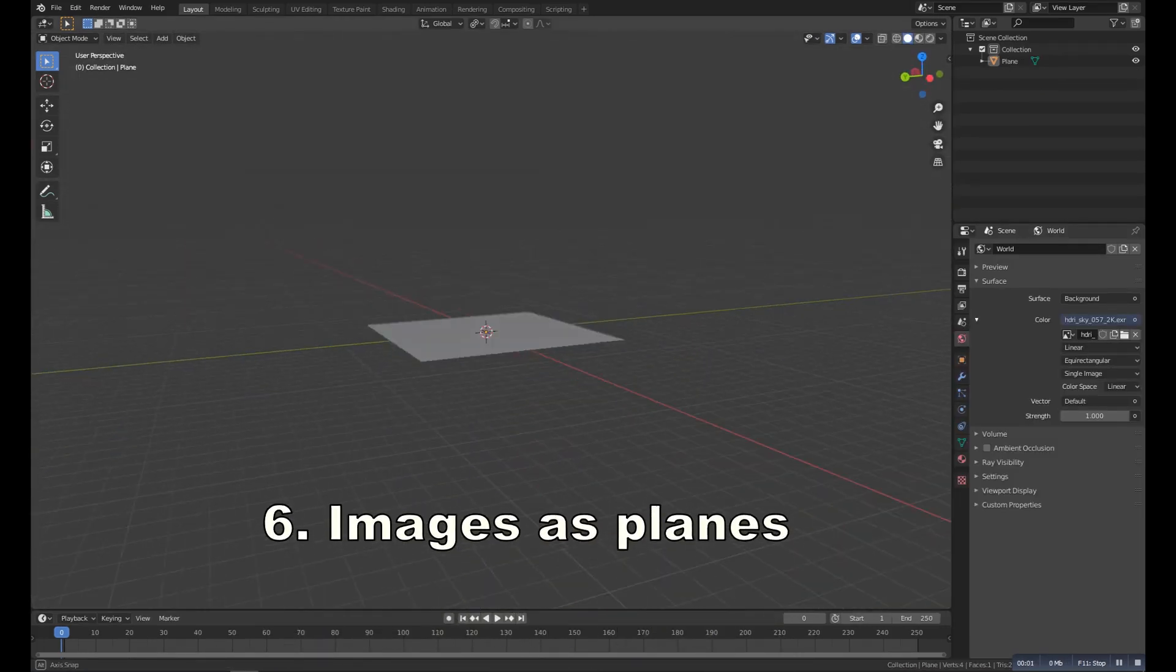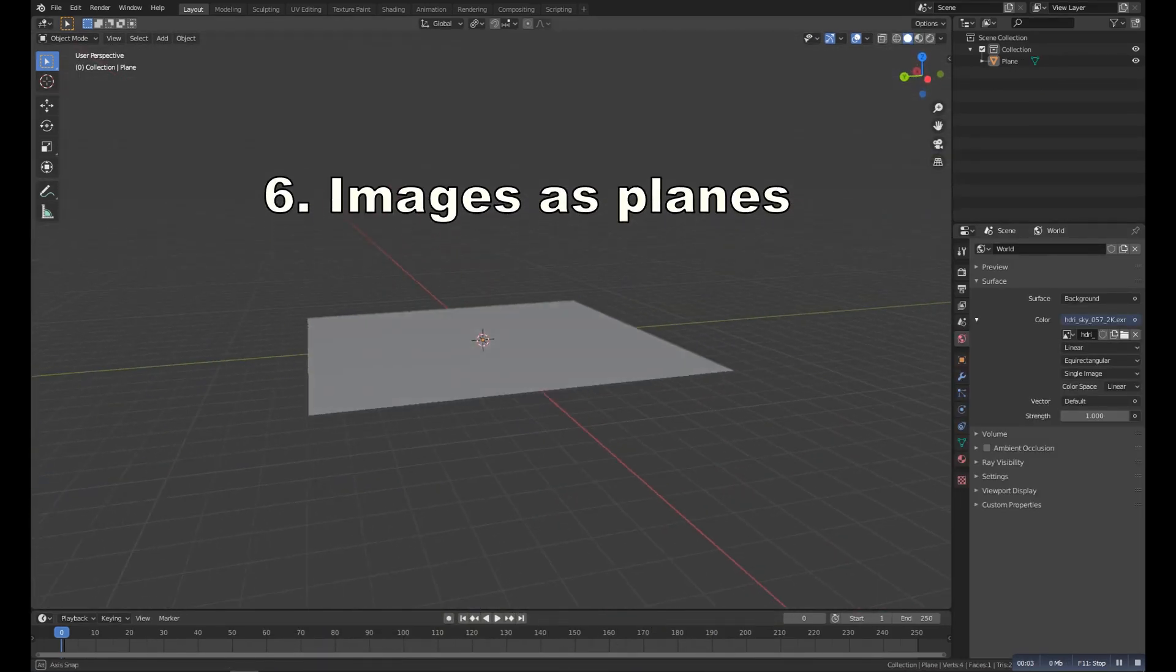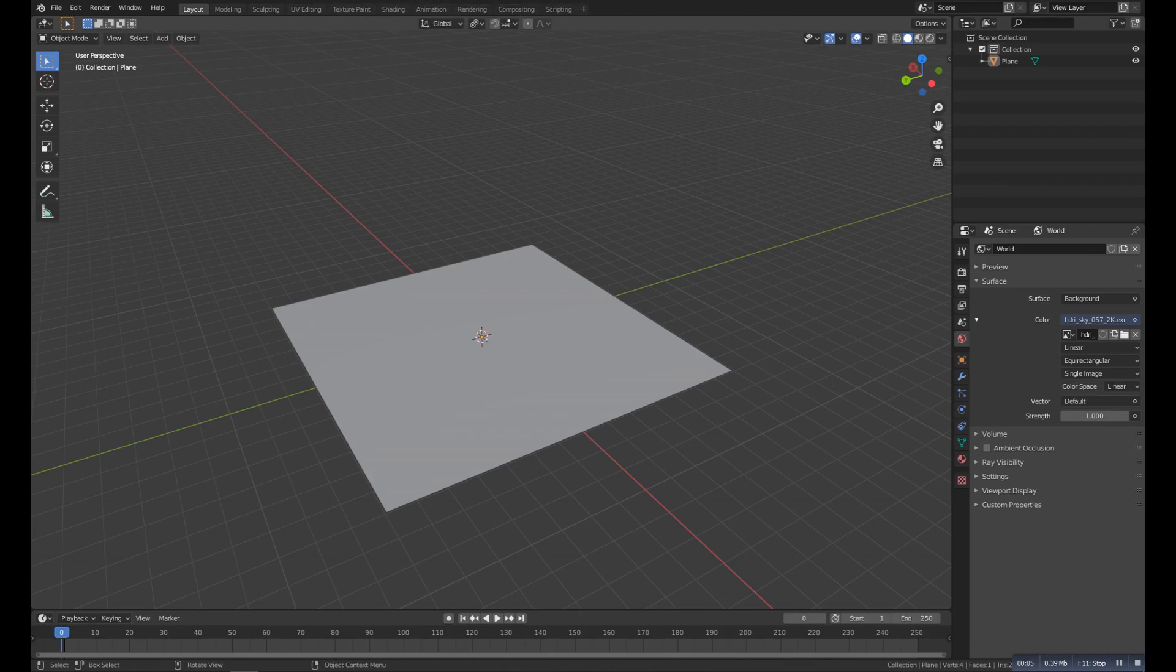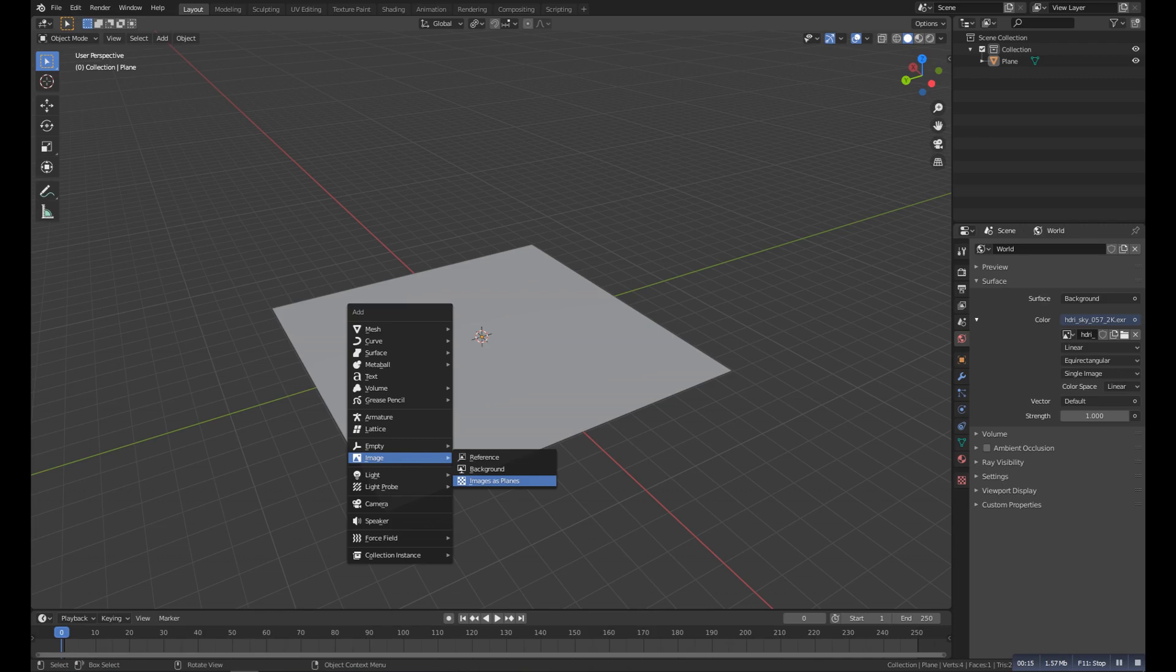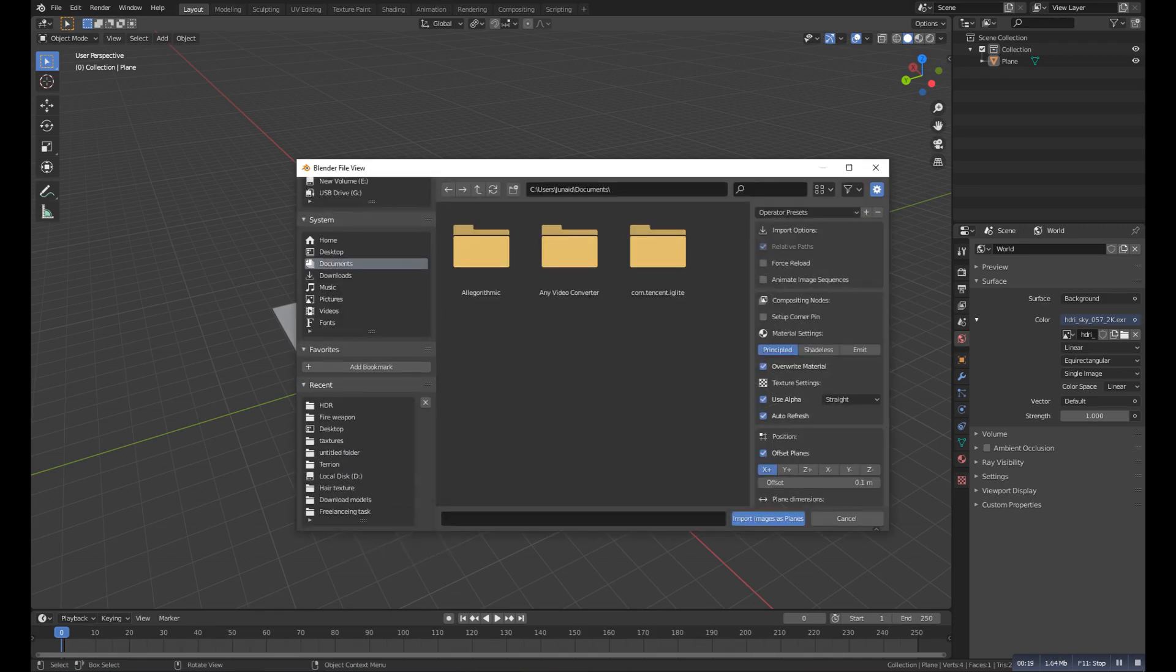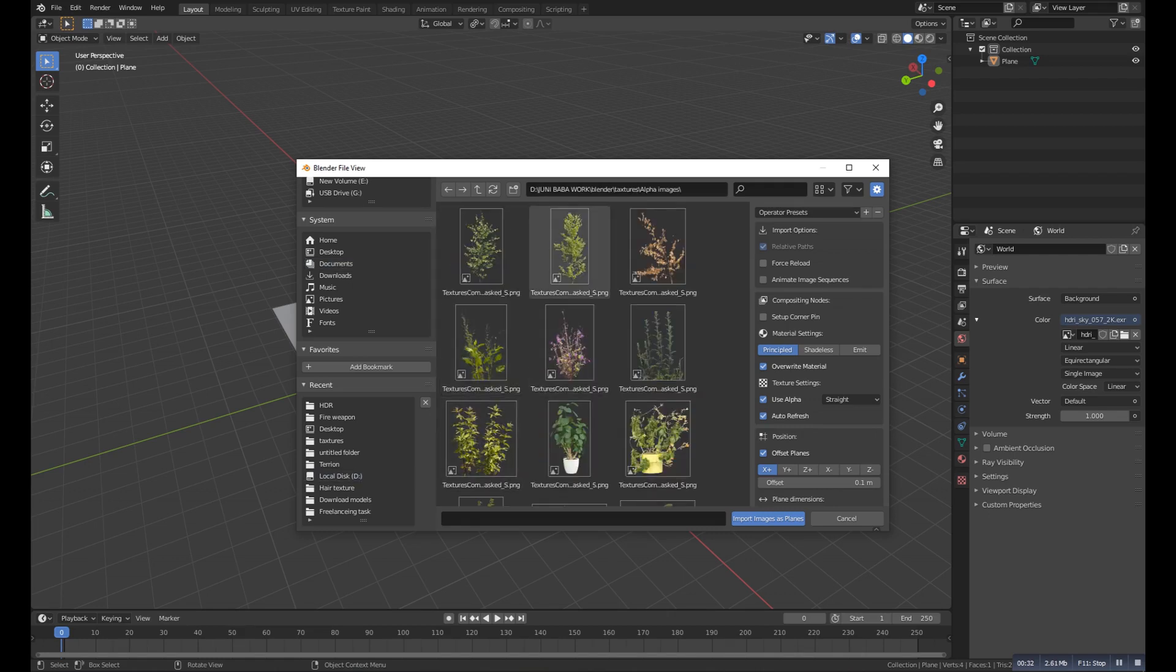Number six is the Image as Plane. It's another for importing image as plane. It's mostly used for adding trees to an environment. So if I press Shift A, and then here I can find this new option, Image as Plane.